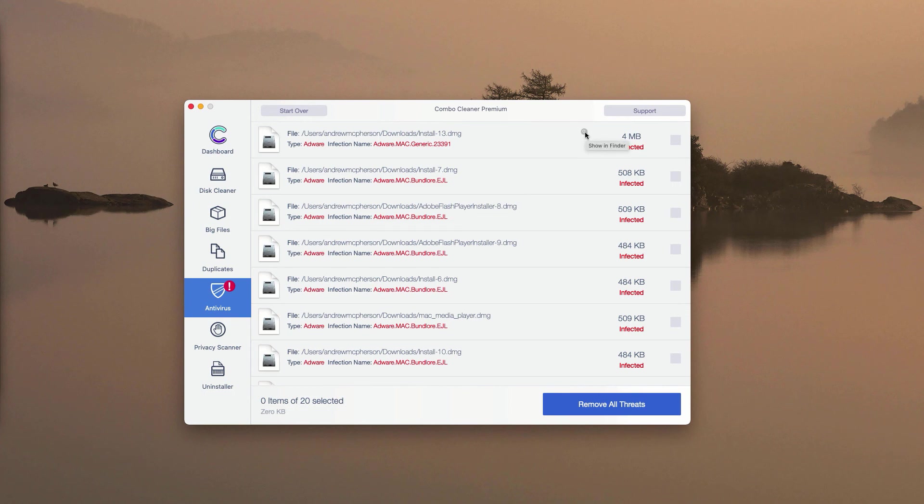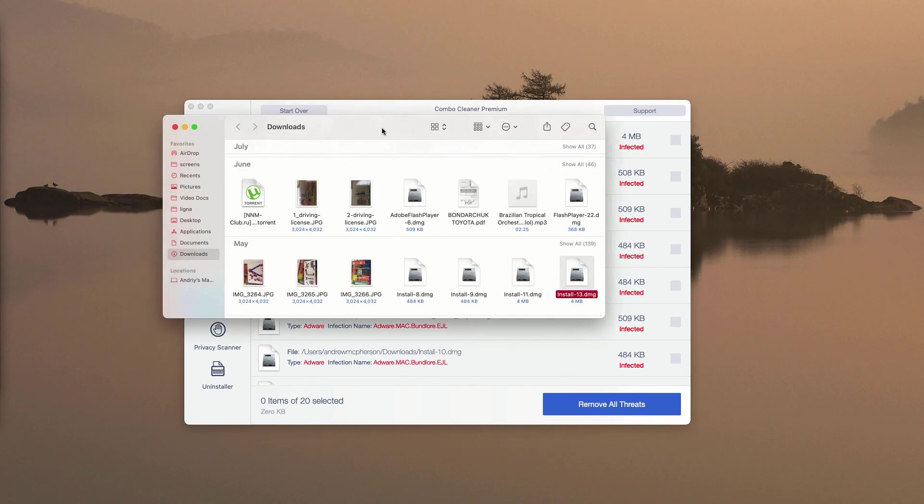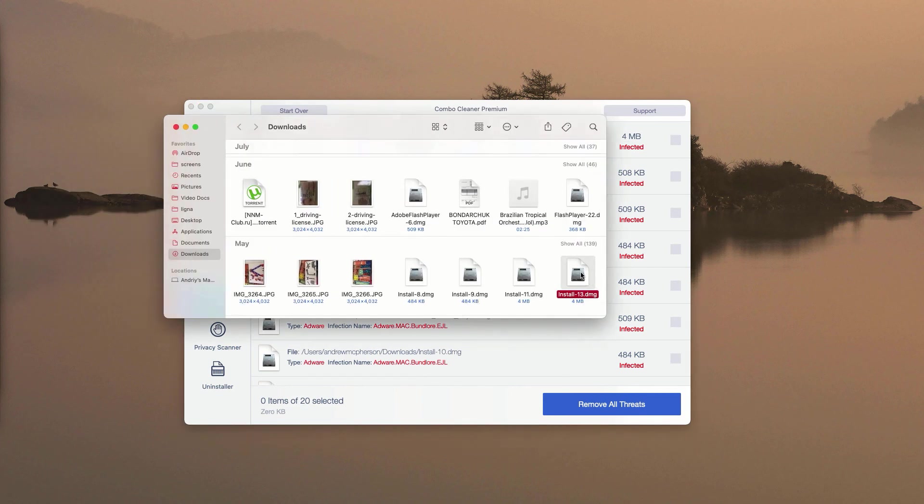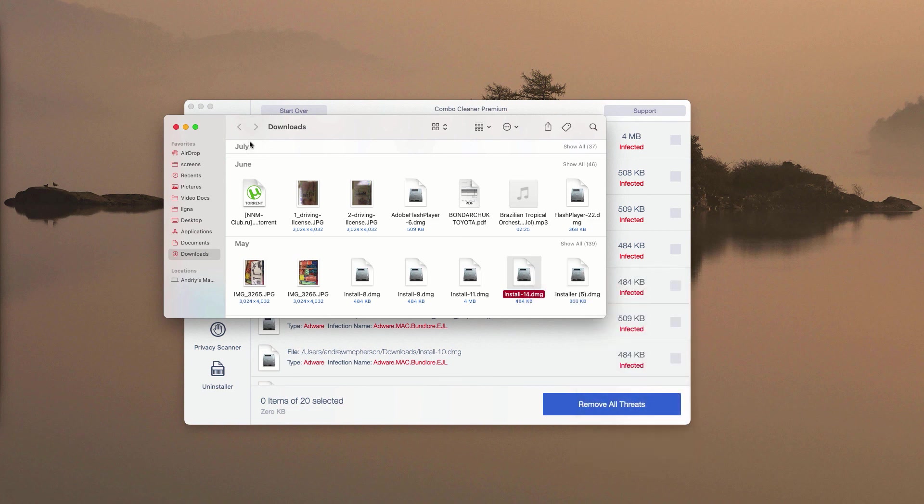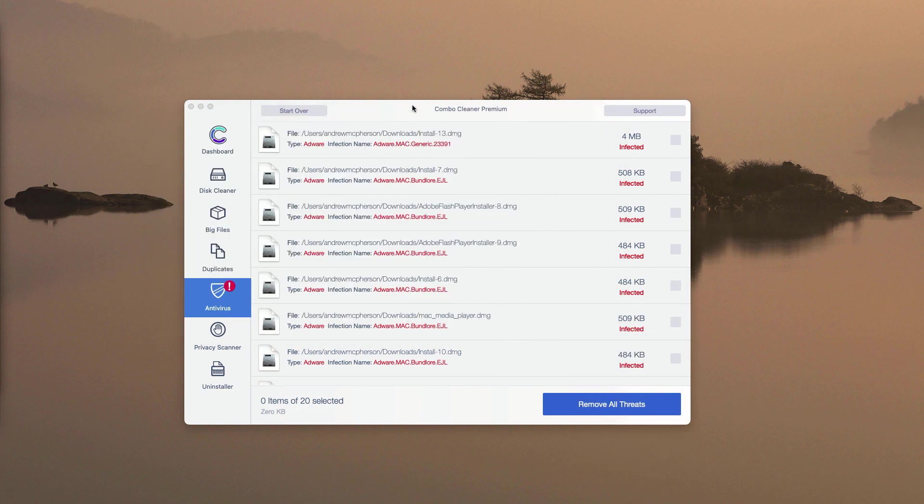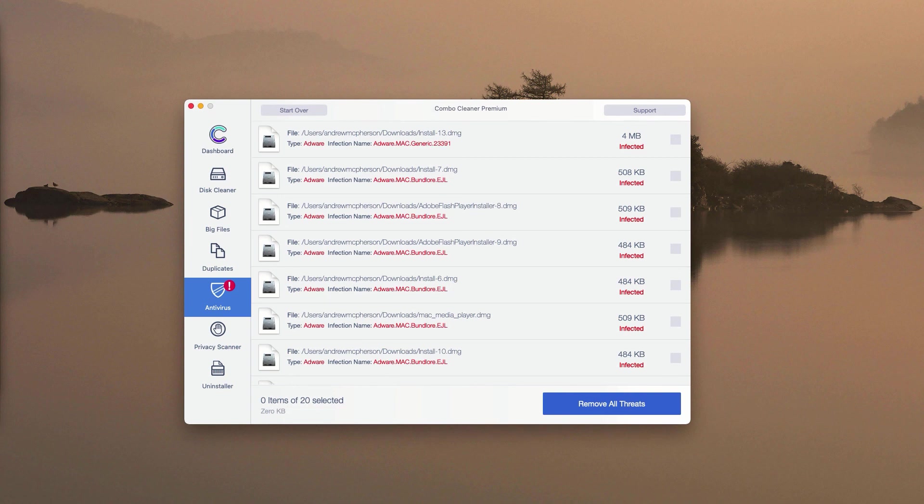You have a chance to remove each detected threat manually and for free, one at a time. You may click on Show in Finder next to this particular threat. This will show you the location of the threat in your Finder. You may right-click on it and move it to the trash, and you may do the same thing with all other threats.